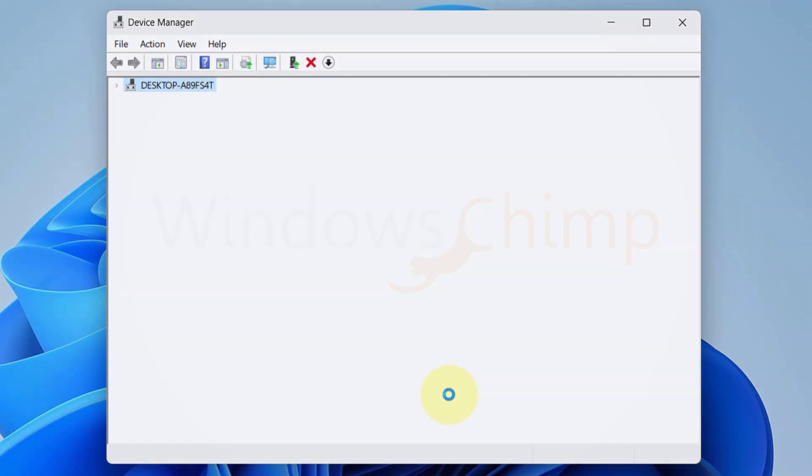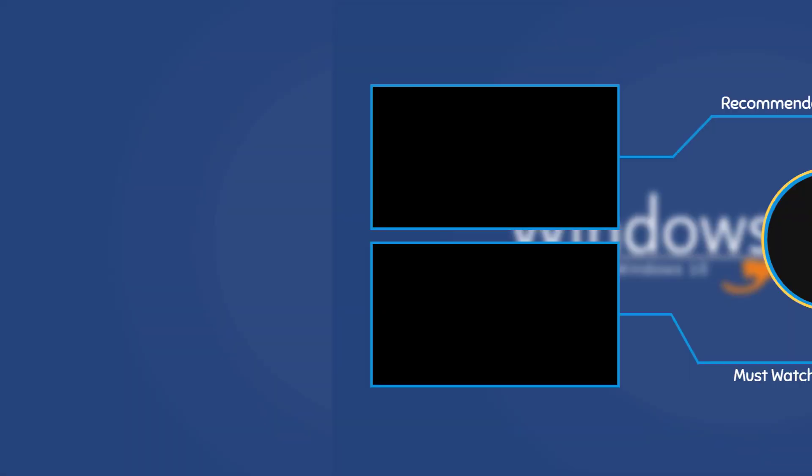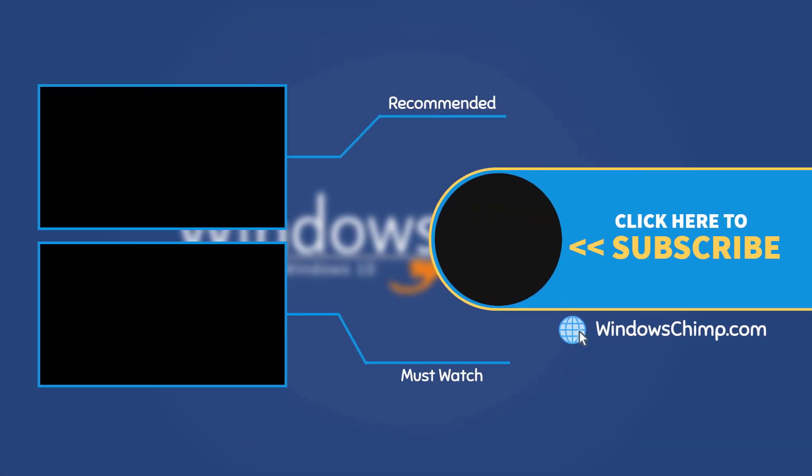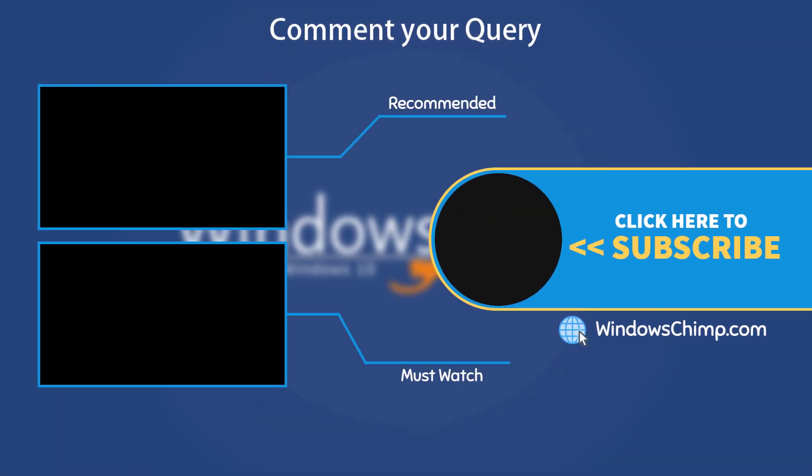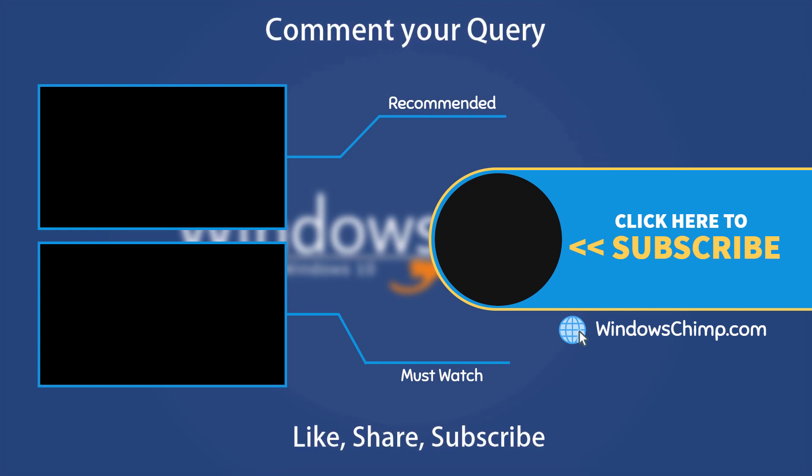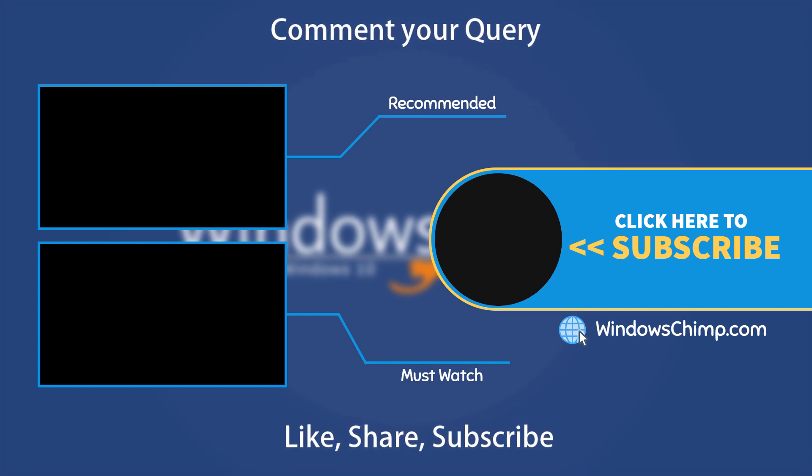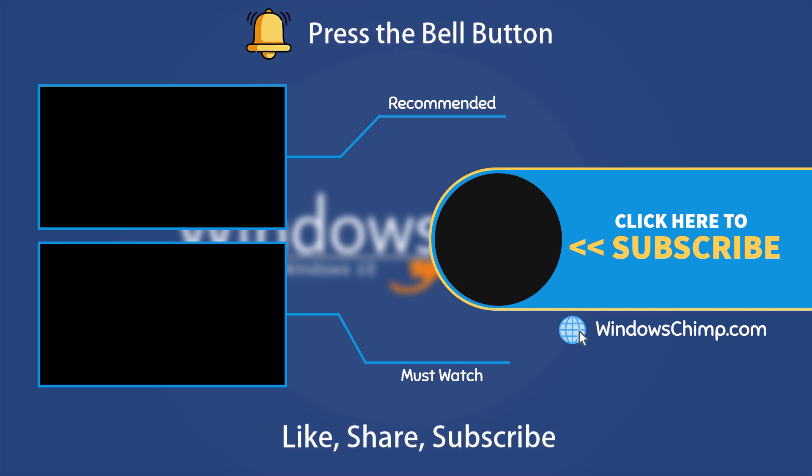And that's it for this video. If you have any questions or suggestions, drop them below and share this useful video with your friends. Like the video and subscribe to the channel. Don't forget to press the bell button to receive alerts for videos on Windows tips and tricks.